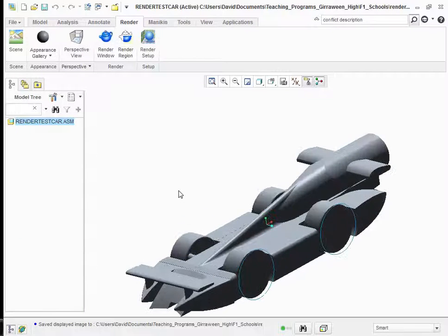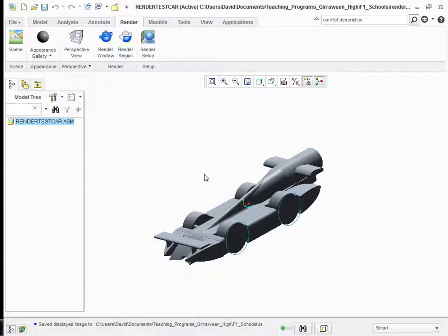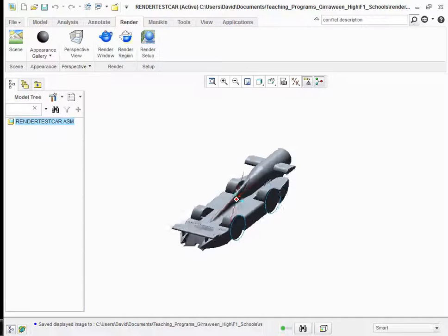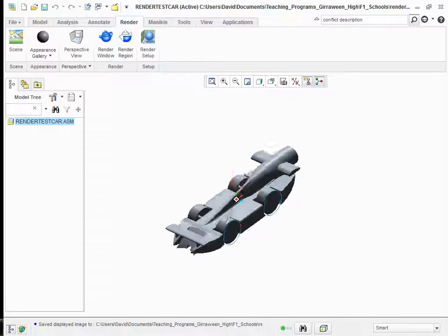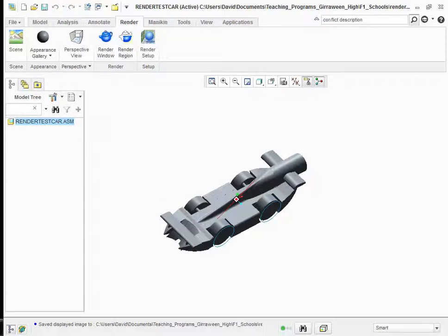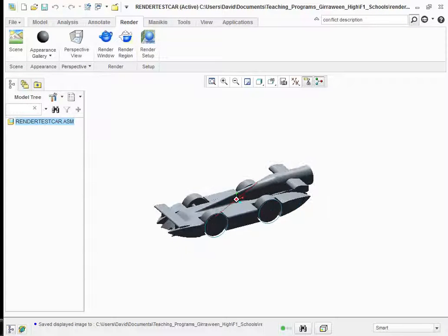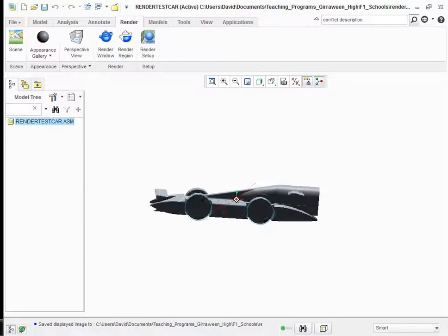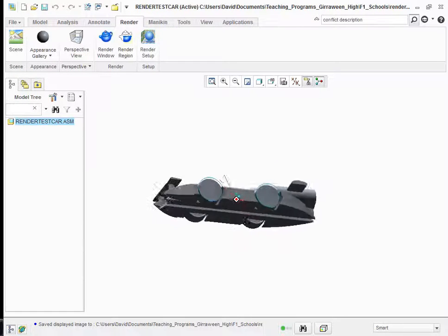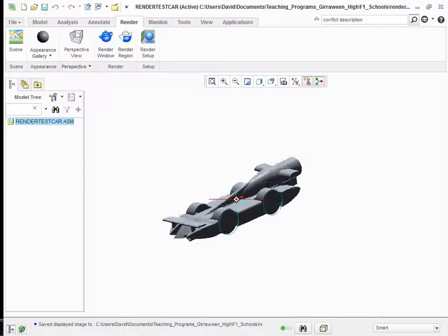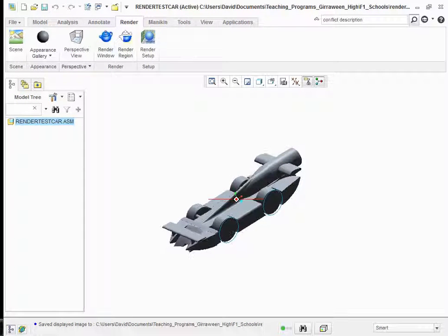I'm just scrolling the middle mouse button at the moment and holding it down to be able to move the car around. This is what we're going to render, this is a development class car in the F1 in Schools model. It's an assembly and it doesn't matter what item it is, you can work on it.